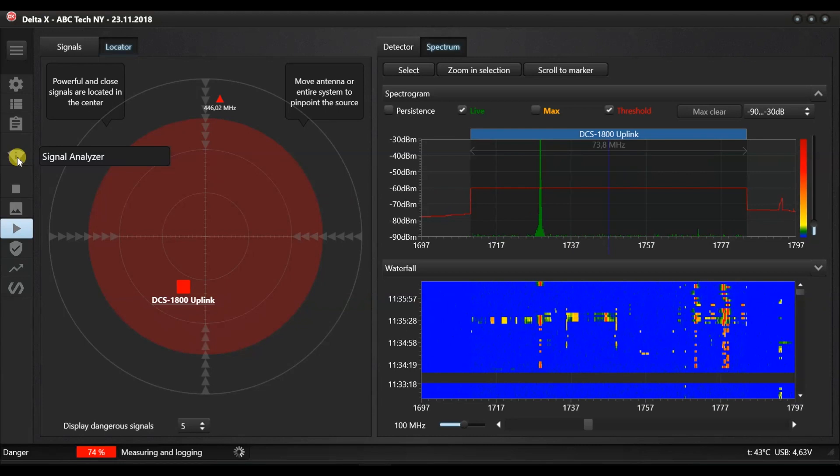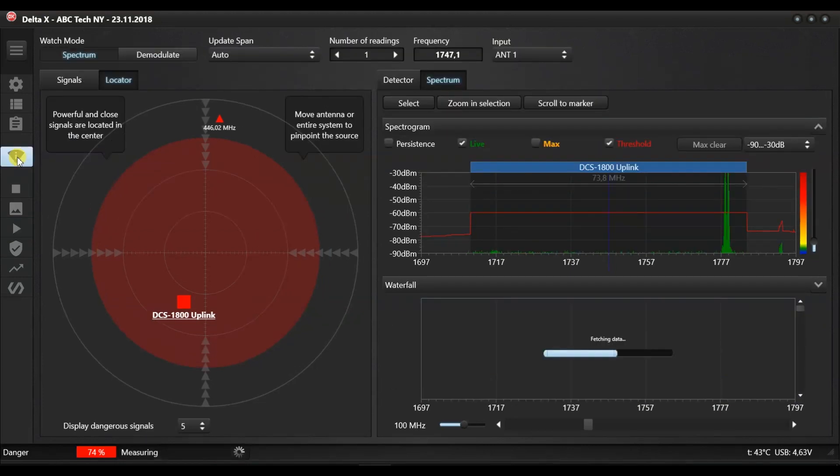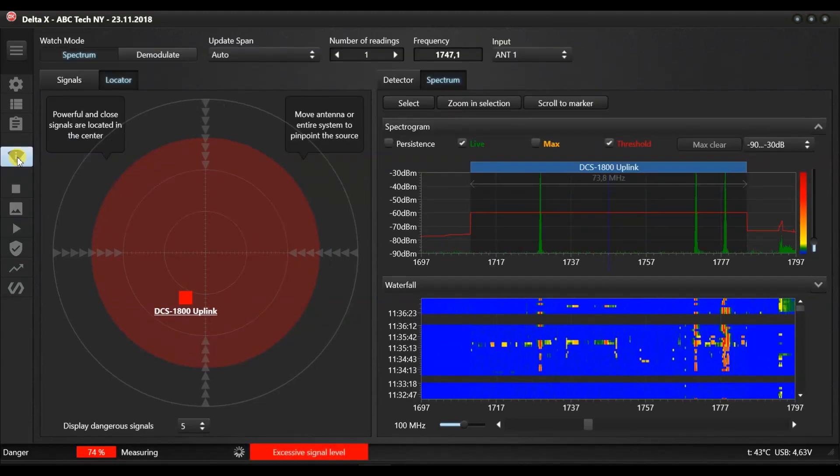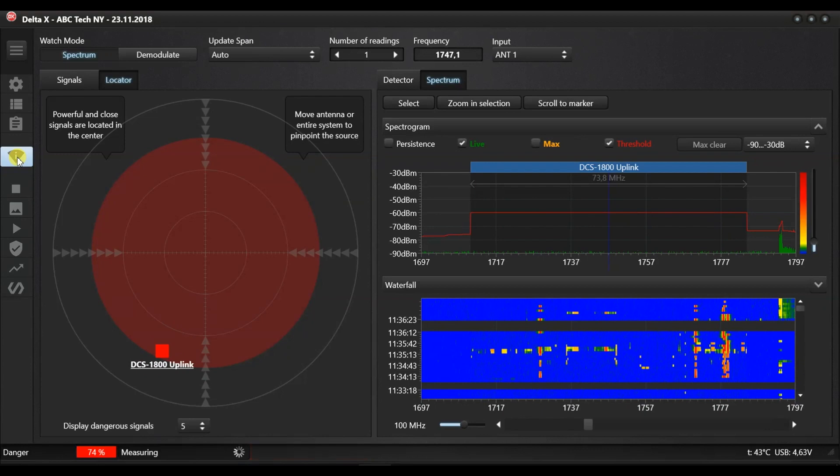The changing level of danger can be seen in the locator. Again, the signal analyzer mode can now be used for a better reaction and a more convenient physical location.